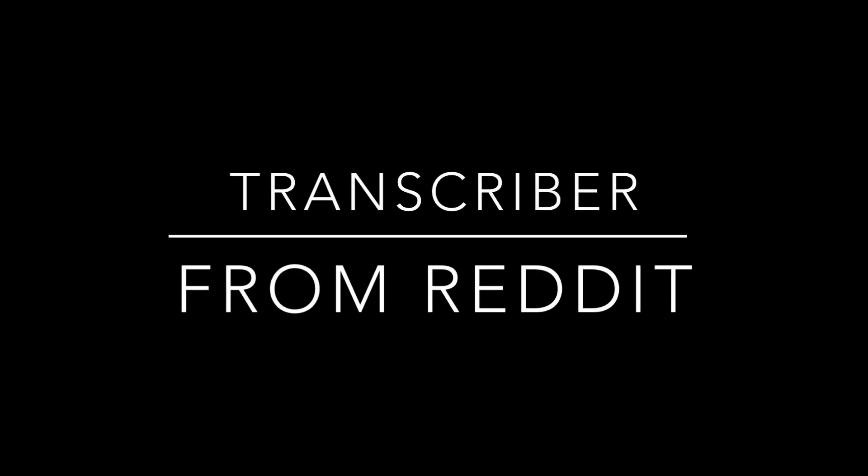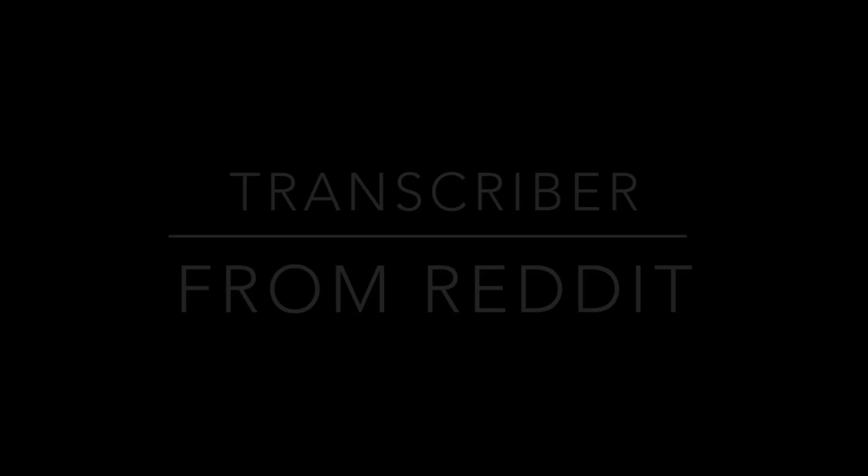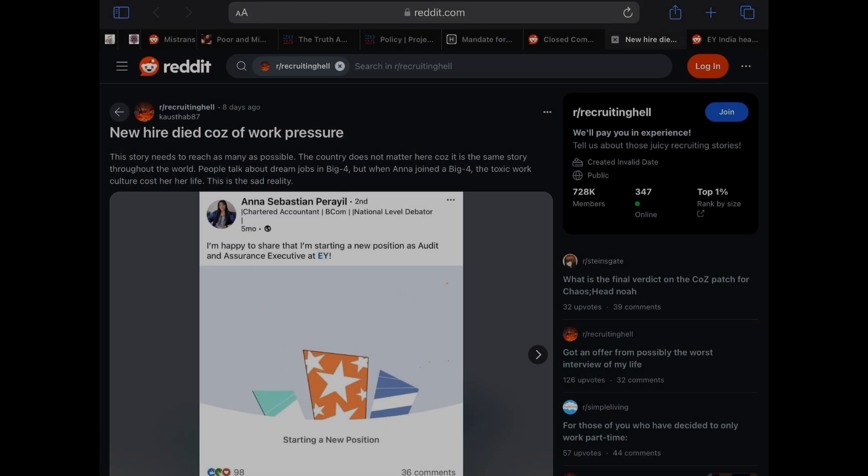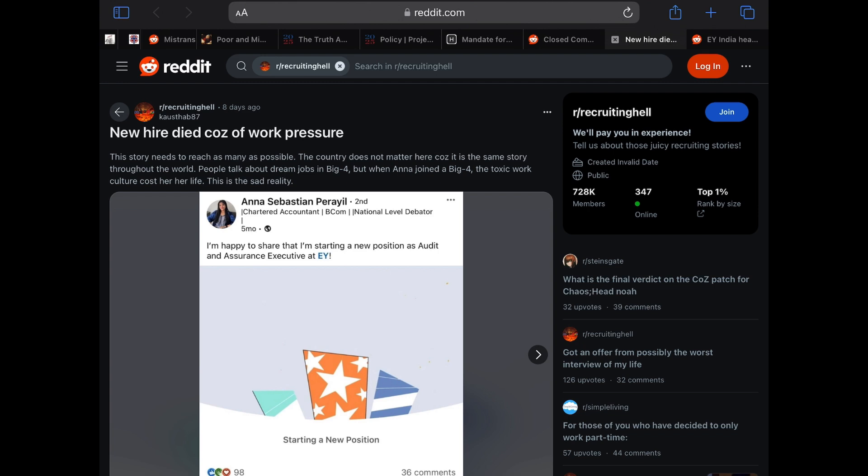Welcome back to Transcriber from Reddit. Today's topic comes from the subreddit Recruiting Hell, posted by user costhab87. This was posted eight days ago as of recording this video. The post contains text and images with the title, New hire died cuz of work pressure. The text reads as follows.